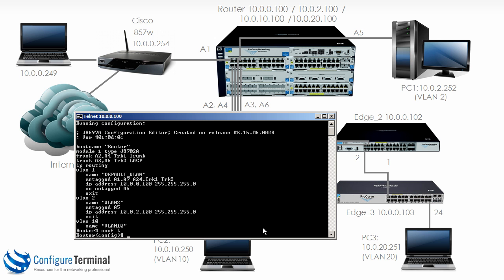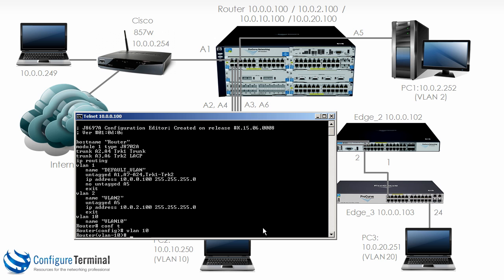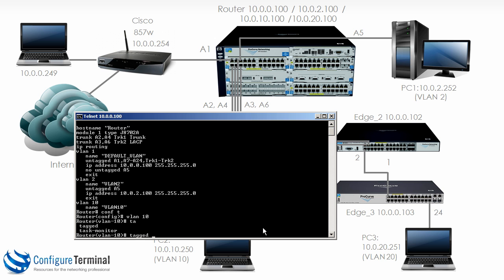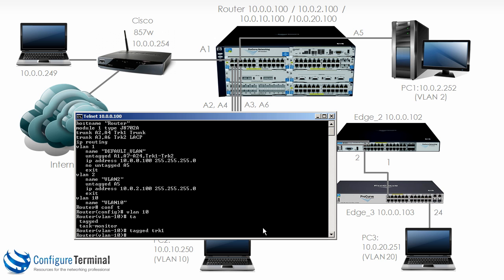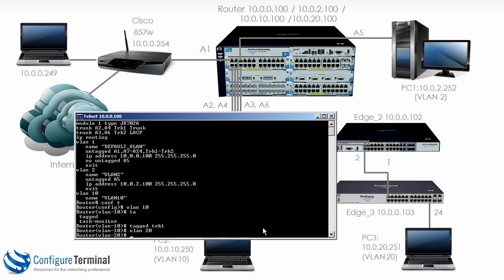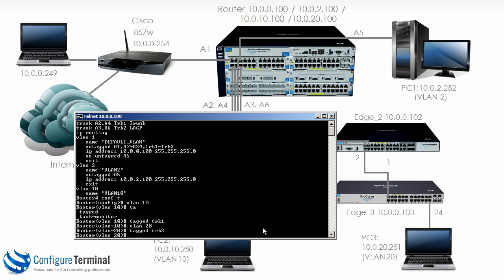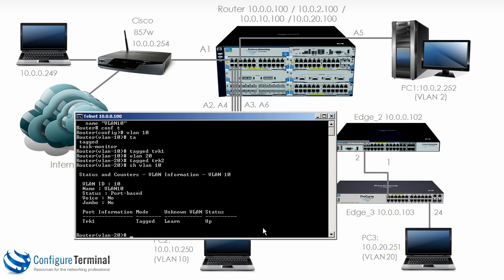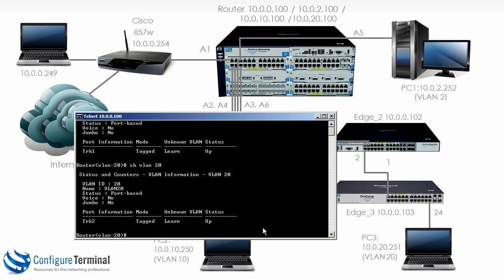So on the router VLAN 10 we are going to say tagged TRK1. VLAN 20 tagged TRK2. So now if we type the command show VLAN 10 notice it has been tagged across TRK1 or VLAN 20 is tagged across TRK2.